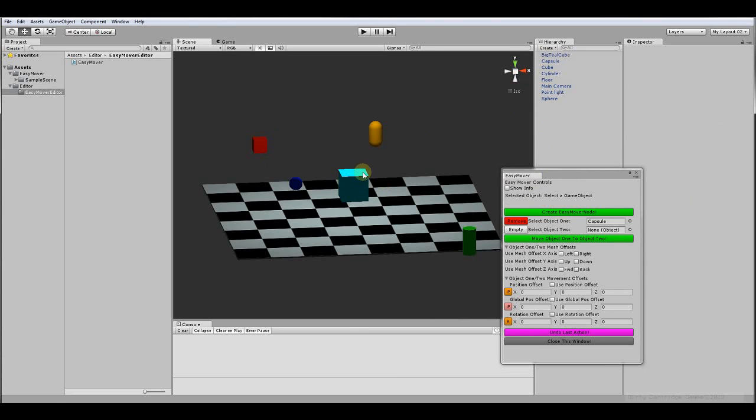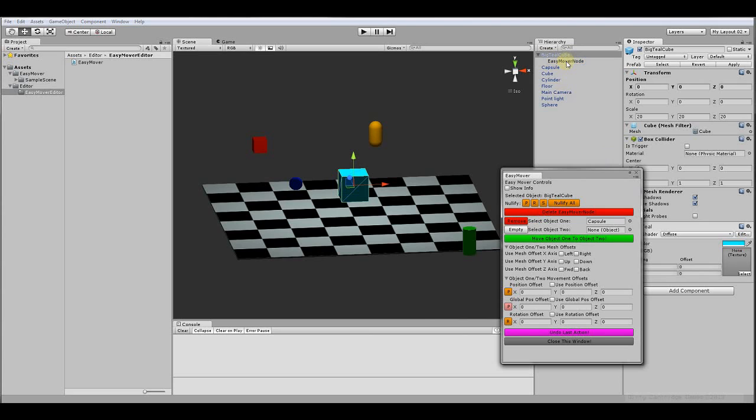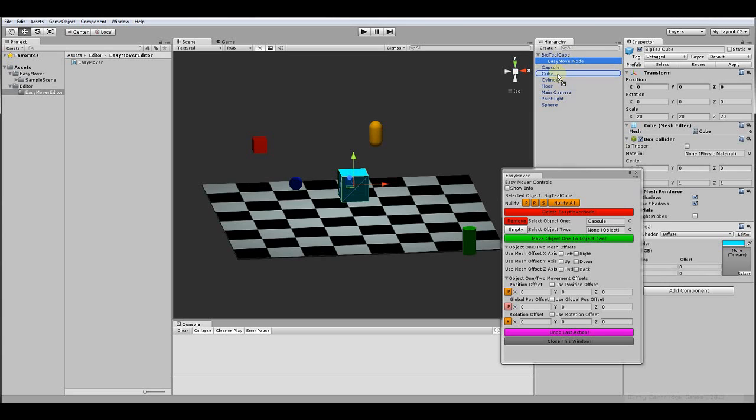What you could do is you could select the cube that you want. See, it's unselected. Now go ahead and select it. And I'm going to go ahead and create this easy mover node. Automatically creates a prefab right here, which is a child of the big cube. Then I'm going to take that node and I'm going to drag and drop it on the cube I want to move it to.